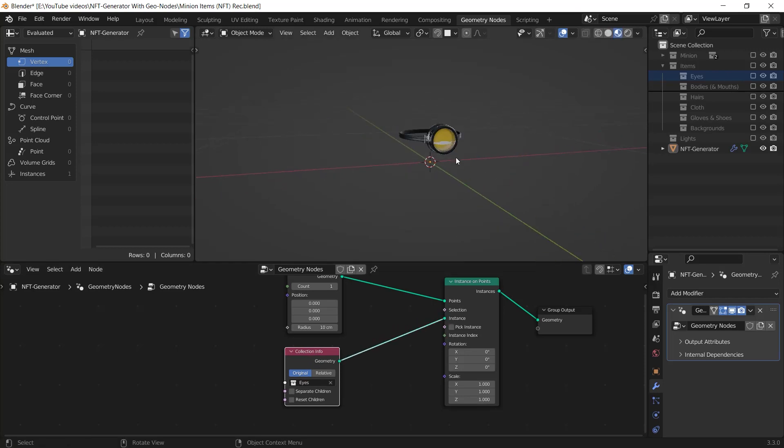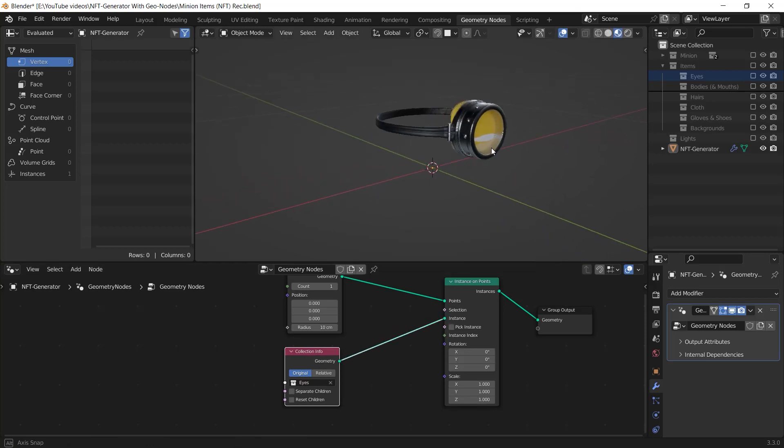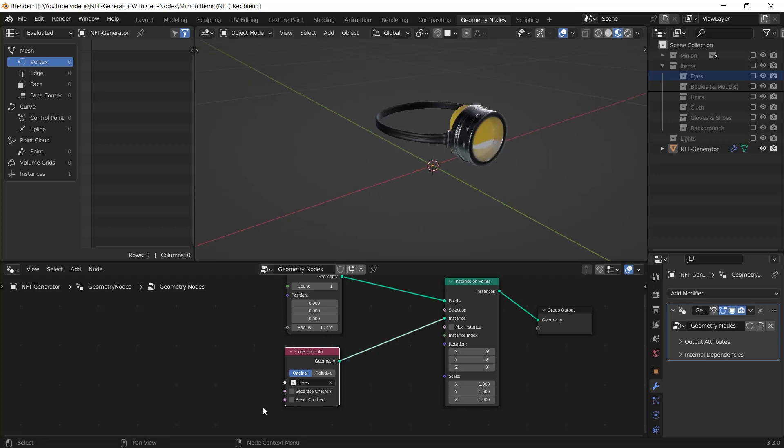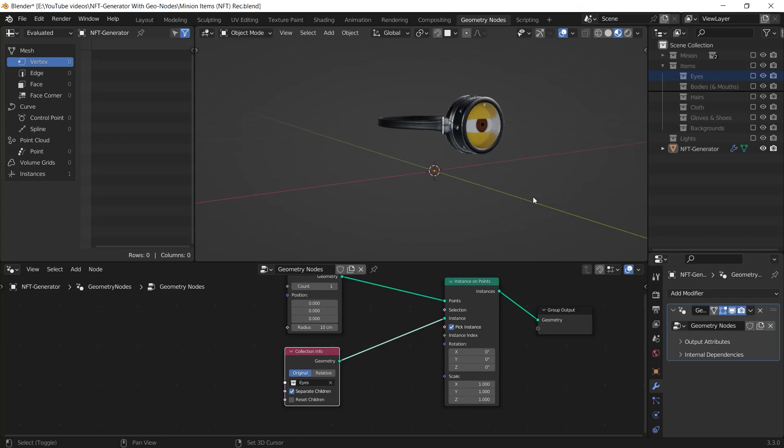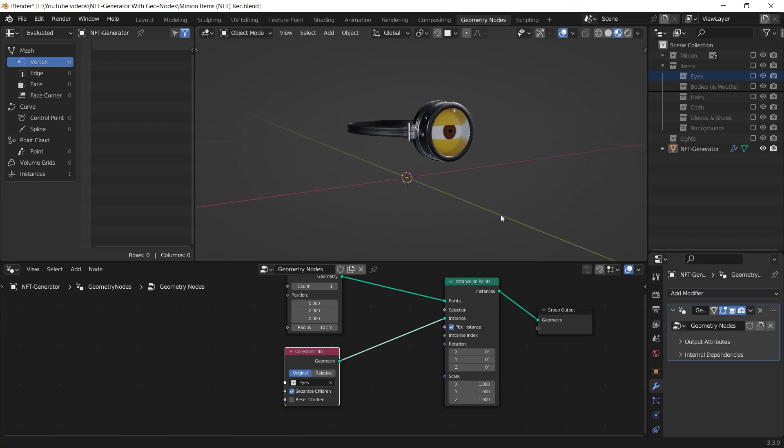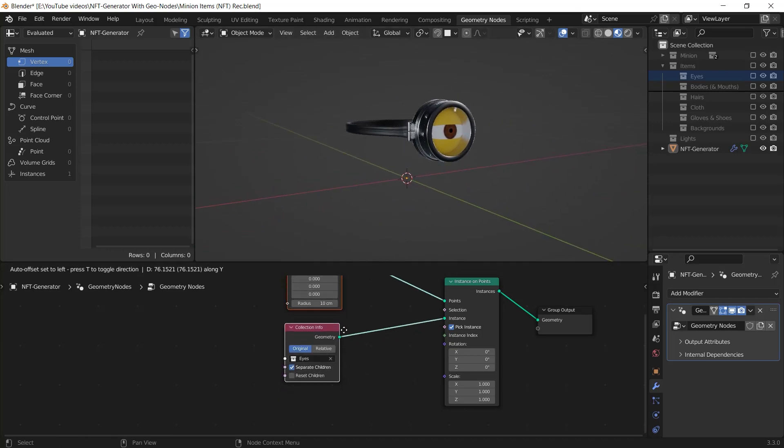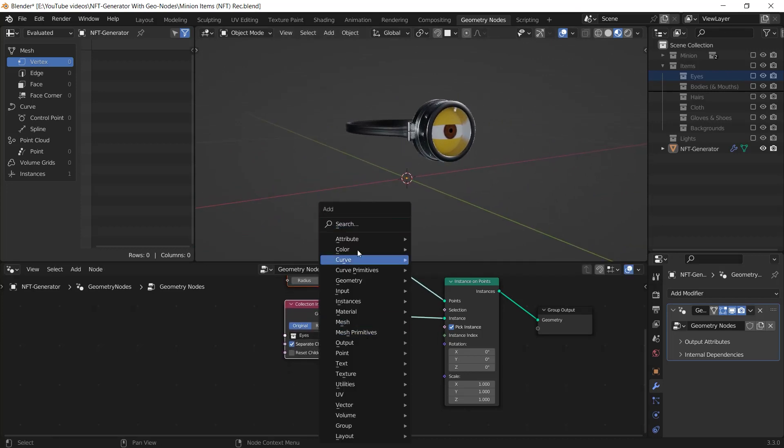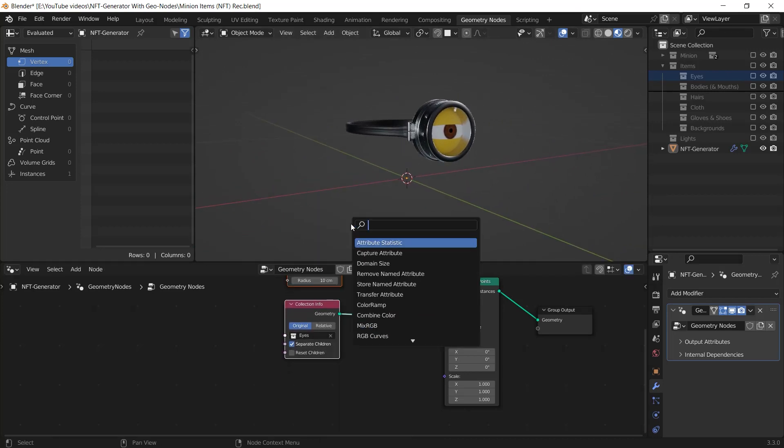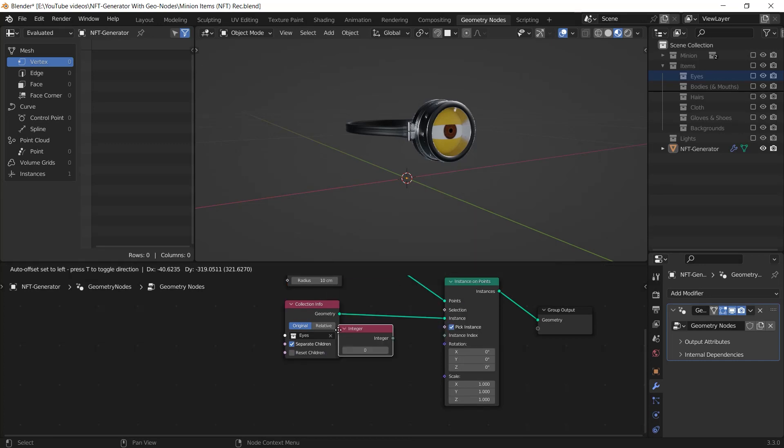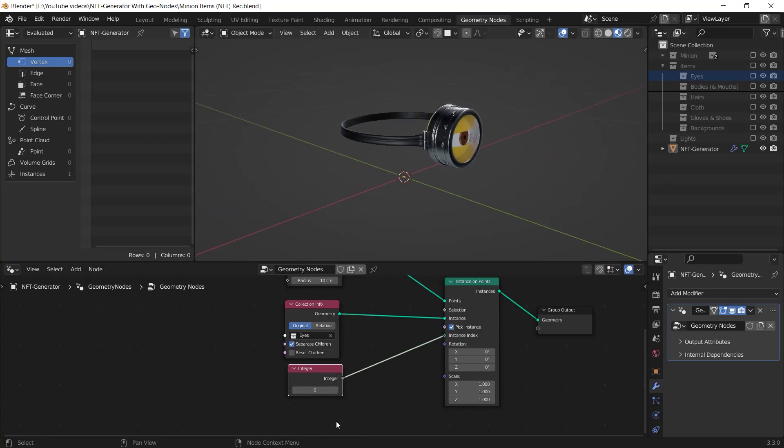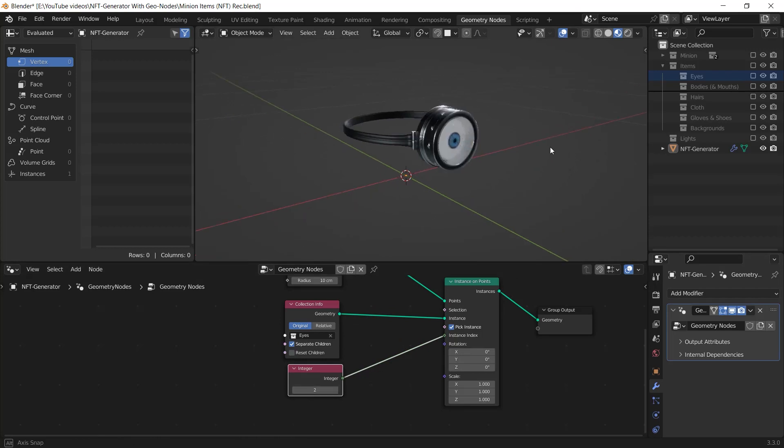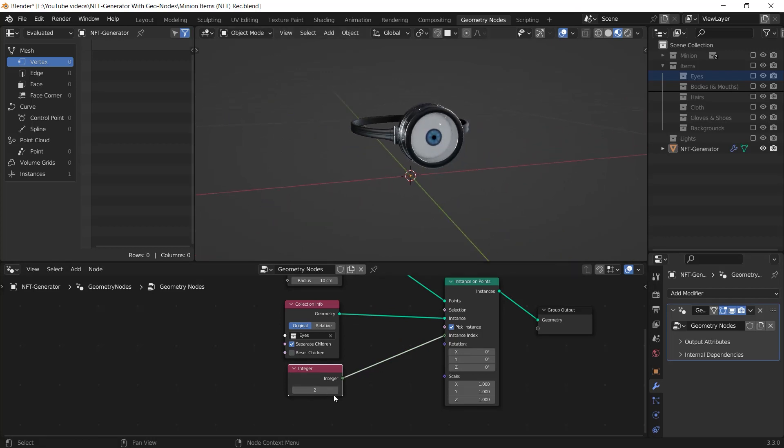As a consequence, you can see it shows all the objects in the collection so we should check this separate children and the pick instance box. Now it's showing the first item in our collection which has an index of 0. I add an integer node by pressing Shift A and I connect it to the instance index.